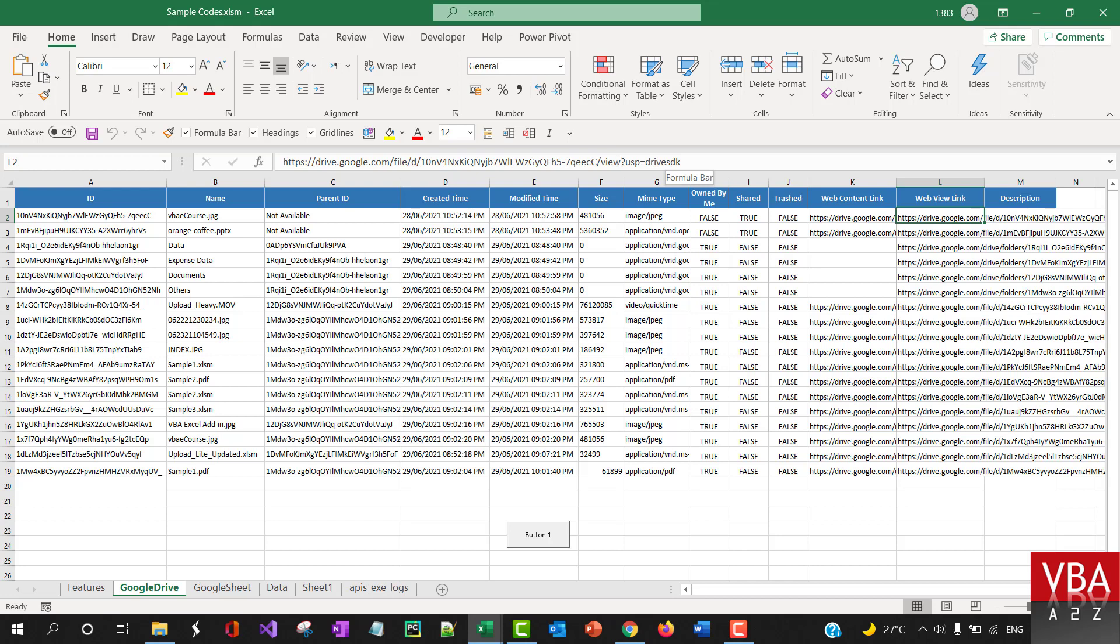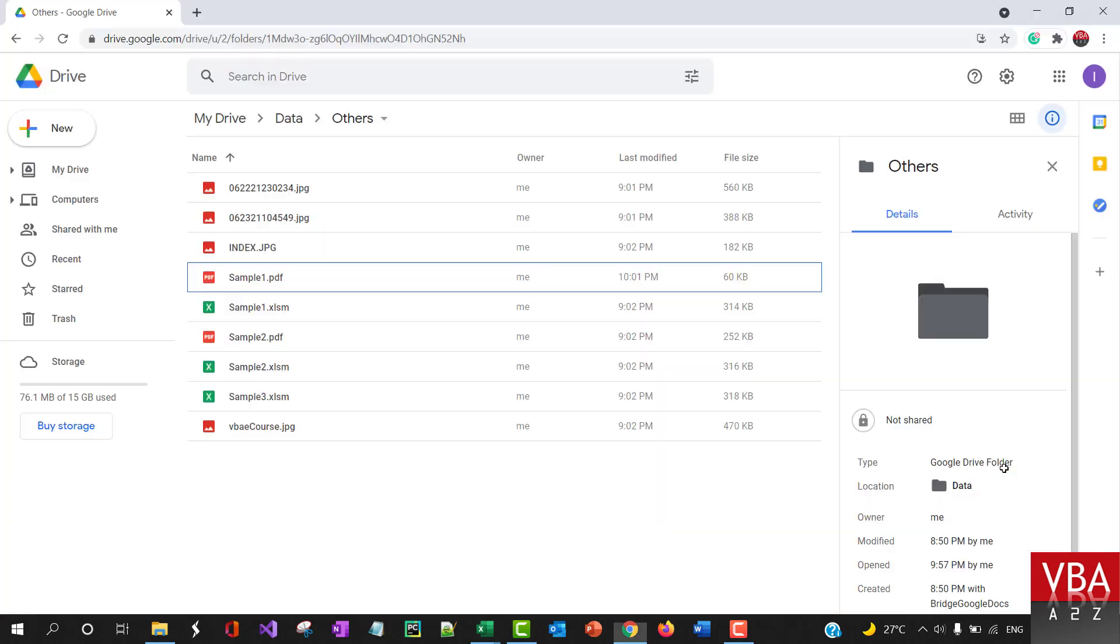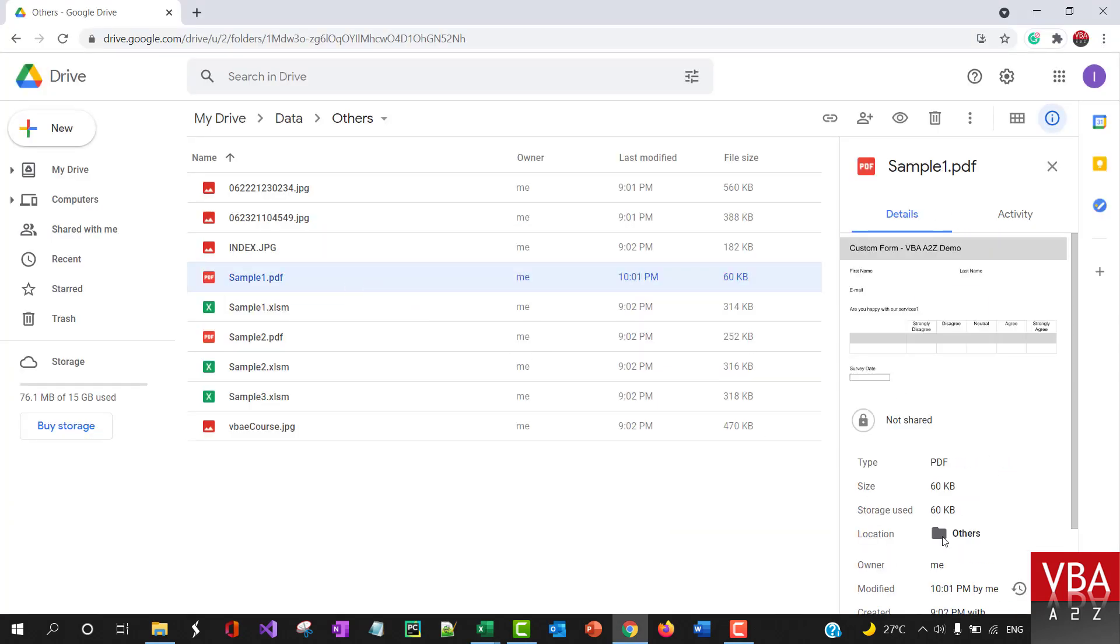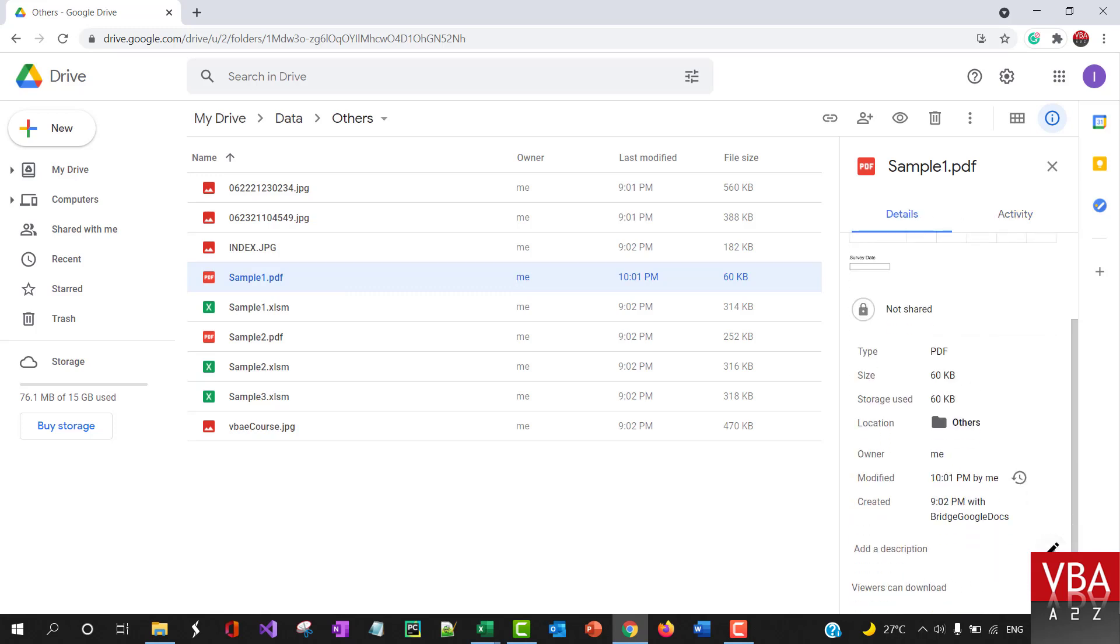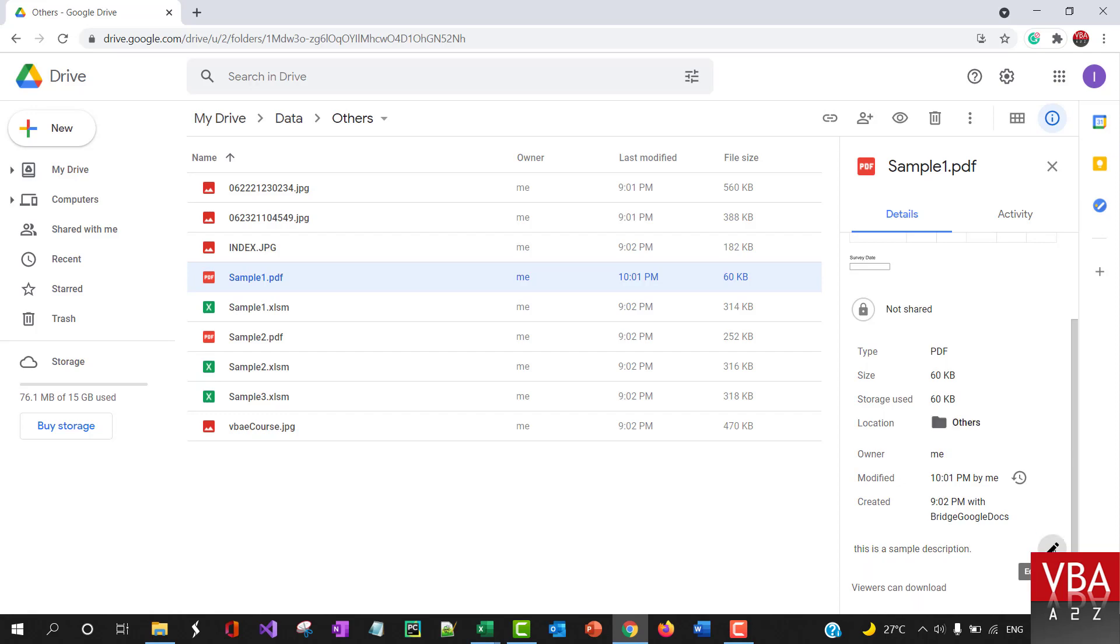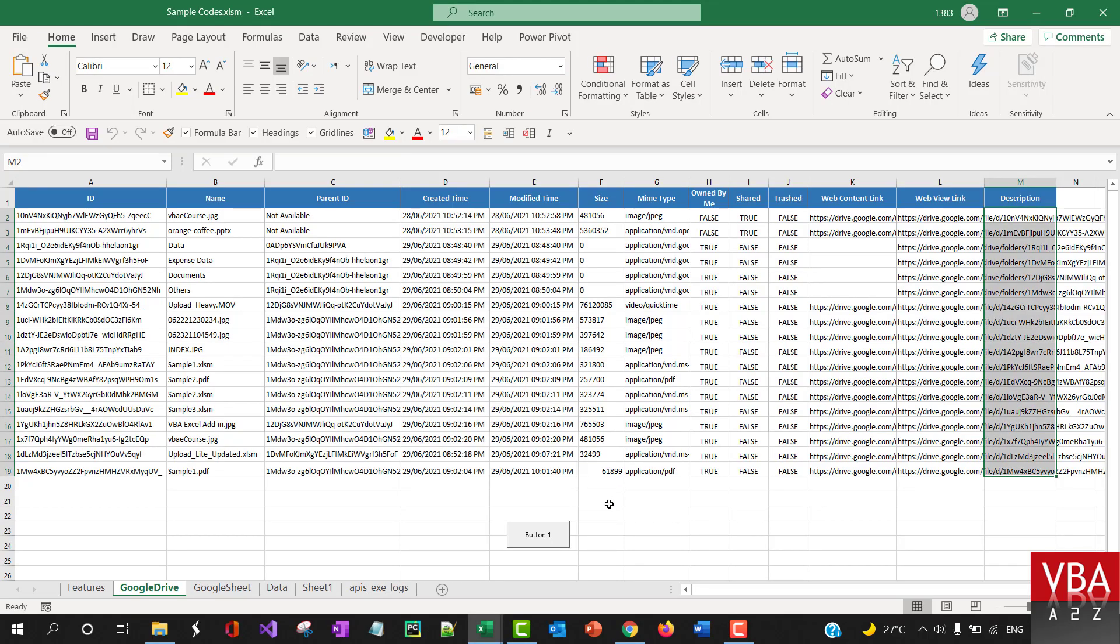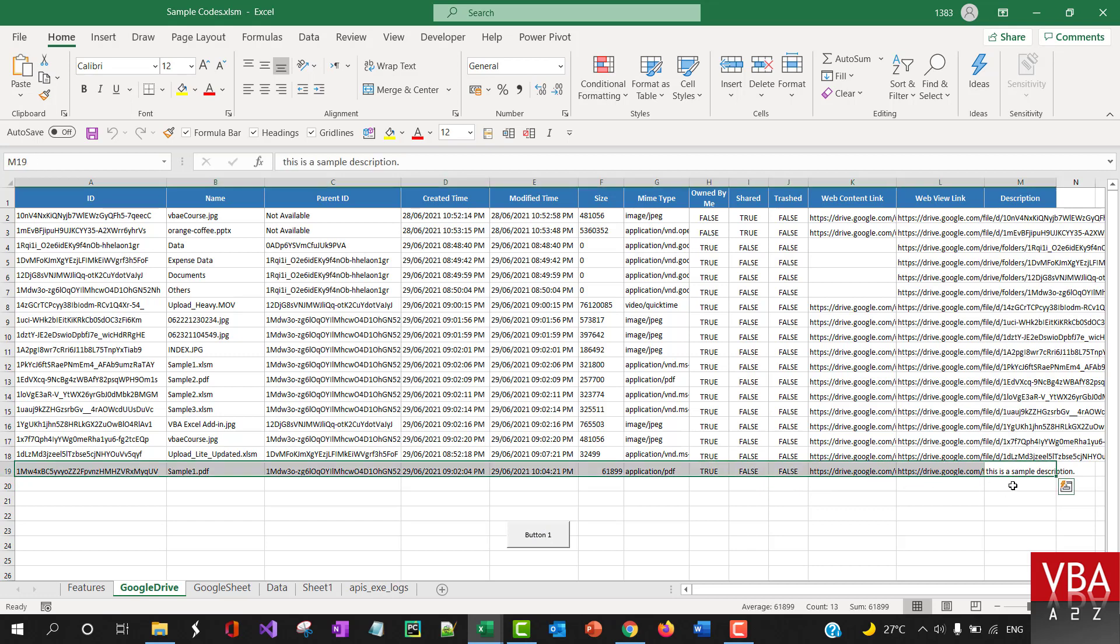This is the file to view. If there are any descriptions, it should pull the information here. For example, let me add a description: 'This is a sample description.'